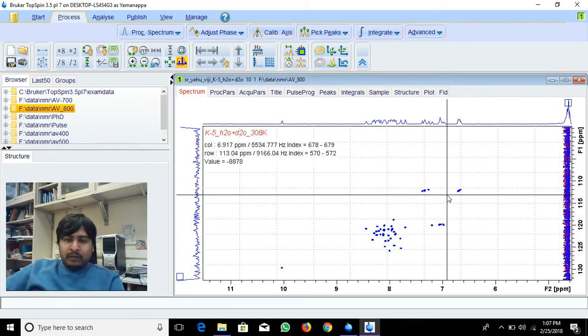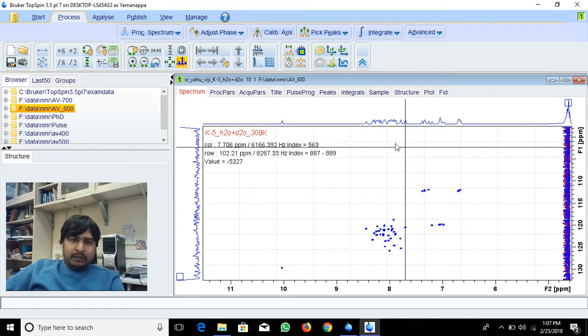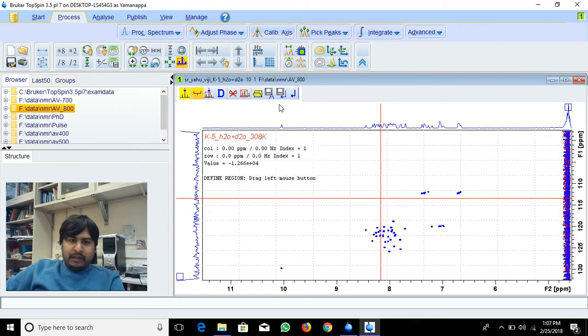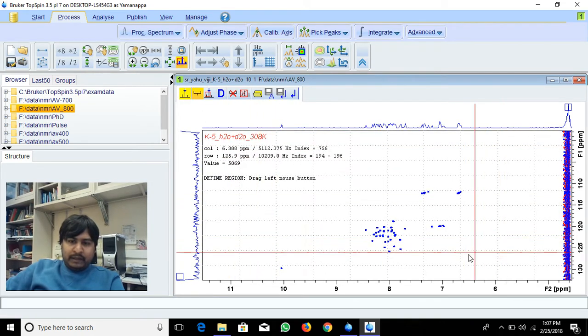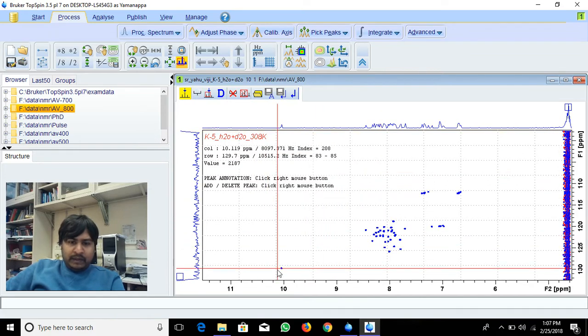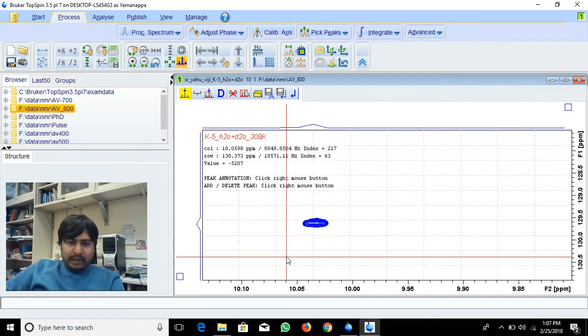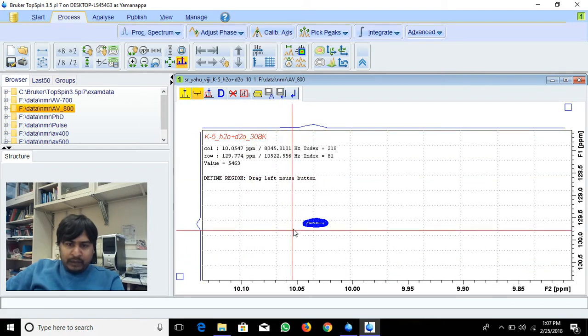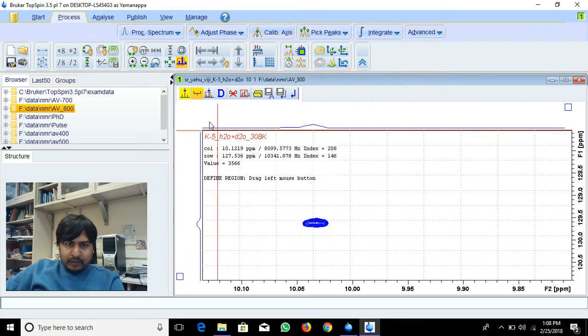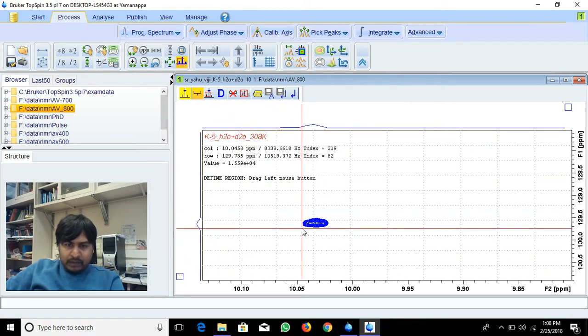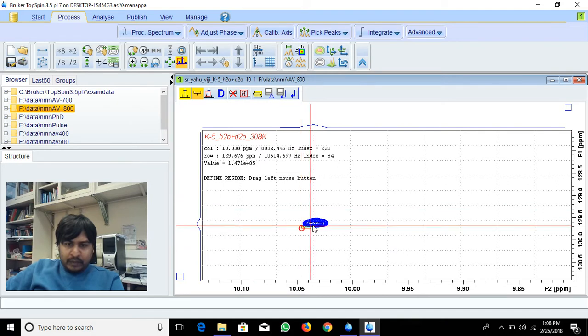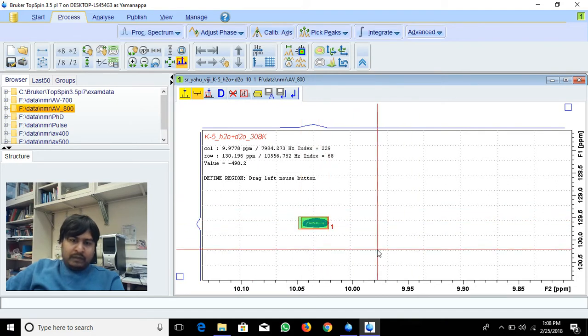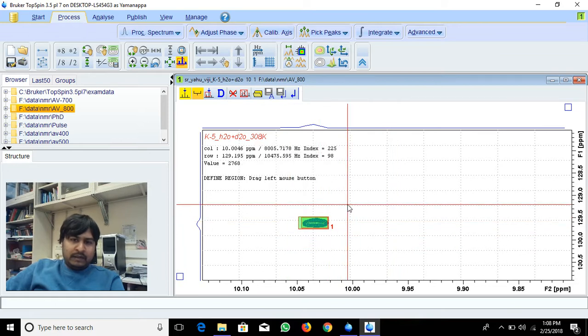In the Monday tutorial we did peak picking in processing, and here we have to select and drag. Same thing you can do here, but you have to select the proper area. If you want to drag, select the peak picking mode, select the proper area and release it. This is how the peak will be selected.